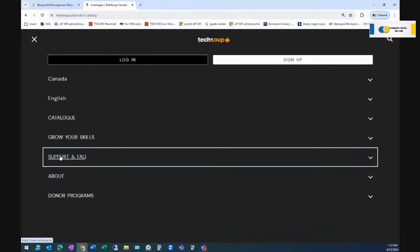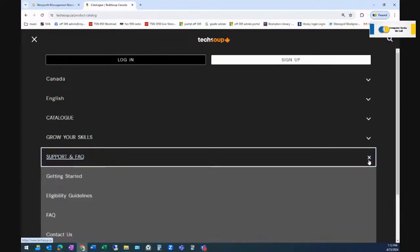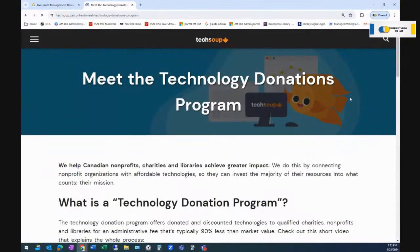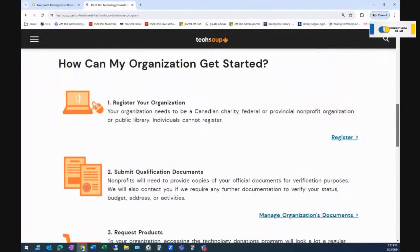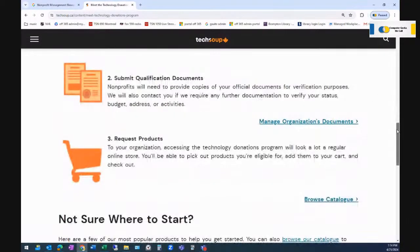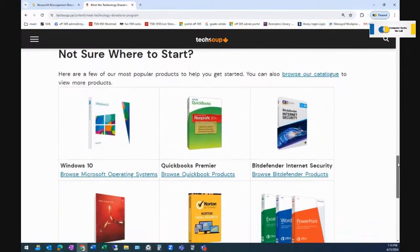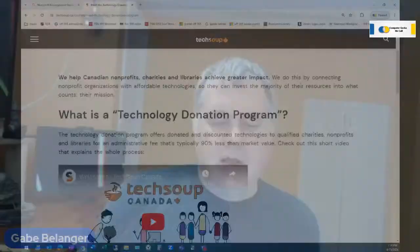Looking at TechSoup's support and FAQs: to get started, you register your organization — it needs to be a Canadian charity, federal government non-profit, or public library. Then submit qualification documents and request products. TechSoup has these products directly through them, but you do need to work with them to get Microsoft 365 for free. They're essentially accrediting you as a non-profit, and once your Microsoft tenant sees that, the products become free. TechSoup can do so much more, as you can see.